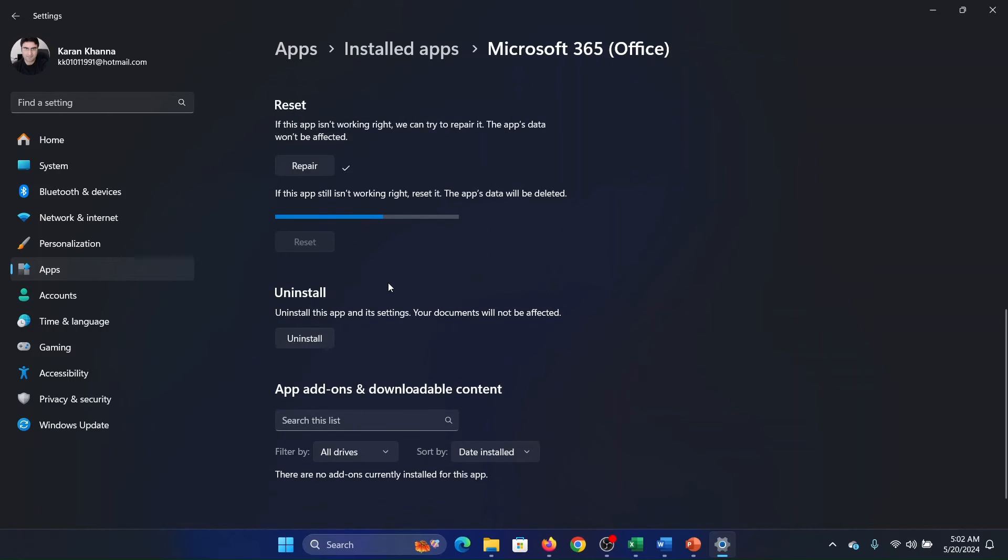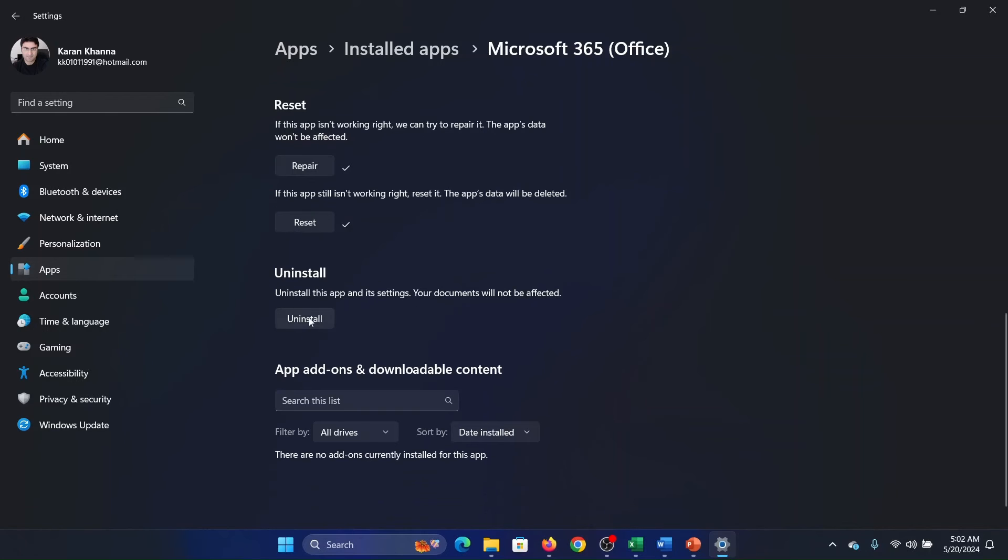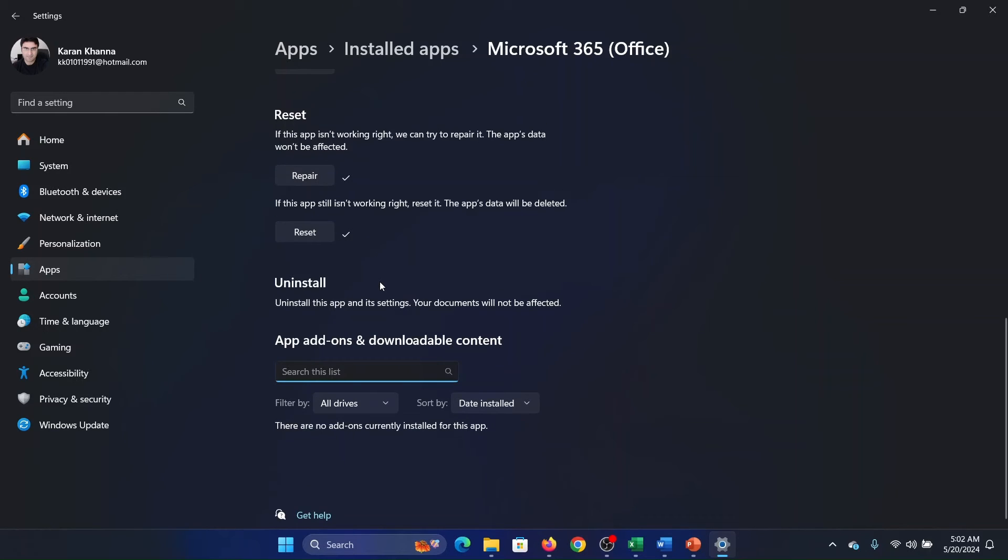The next one is to click on Uninstall and then click on Uninstall once again. Now this will need a while to uninstall the Microsoft Office application because it's a huge application.